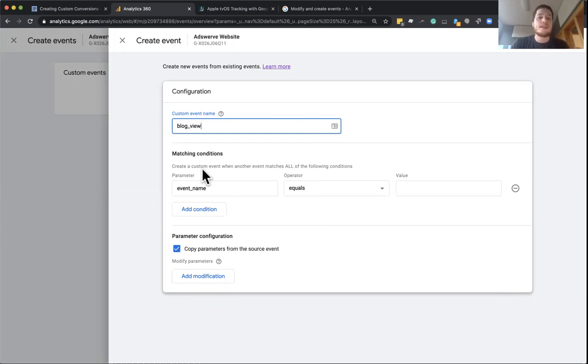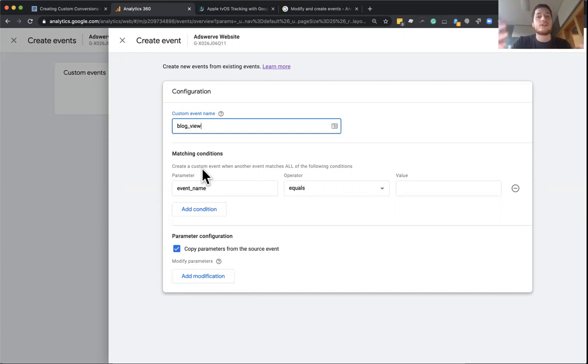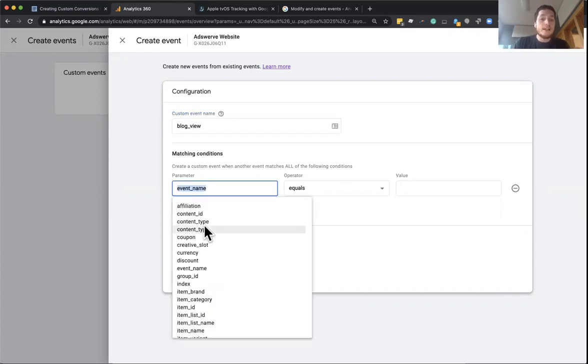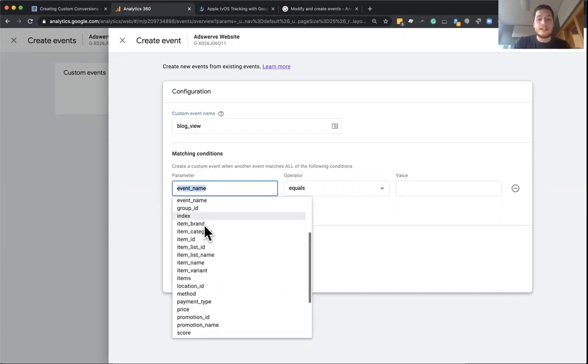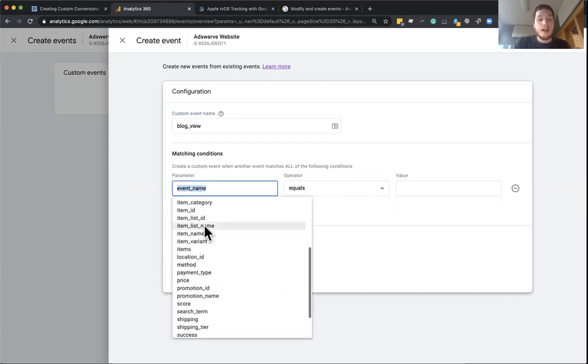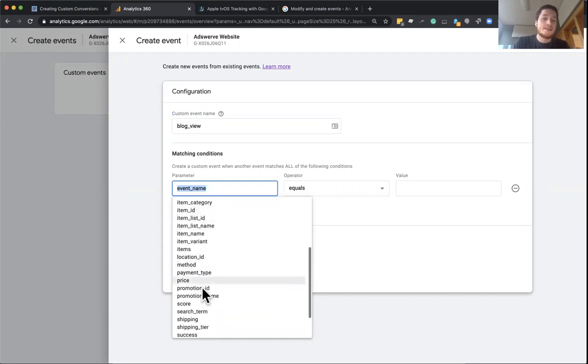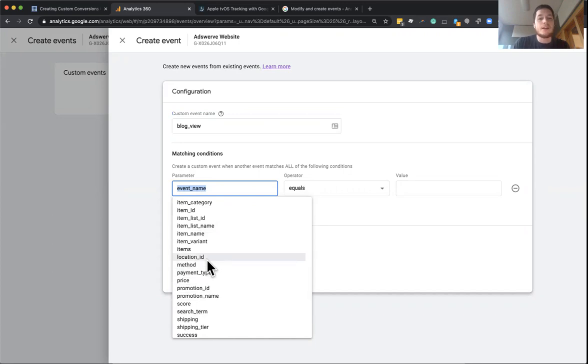And in order for this to fire, we need to set up a condition for when this event should effectively be. So in Google Analytics, there is a parameter called page location. It's not available in this list. I'm guessing that's a bug and it'll be available soon.